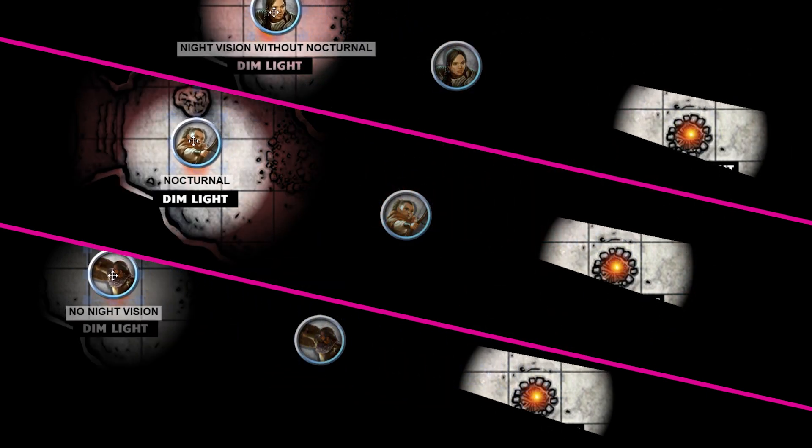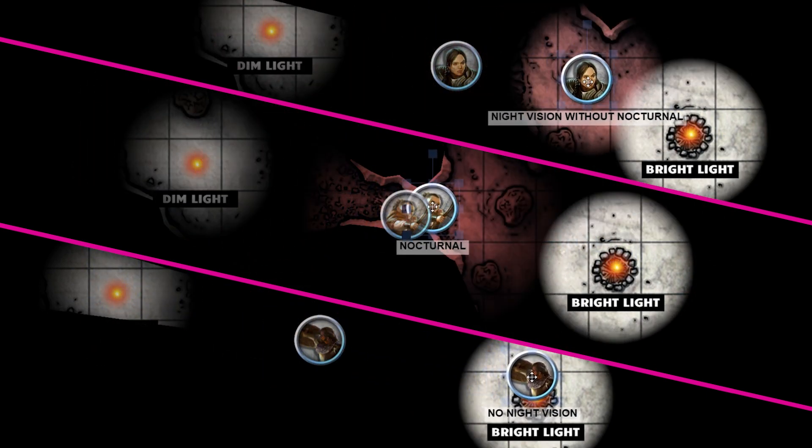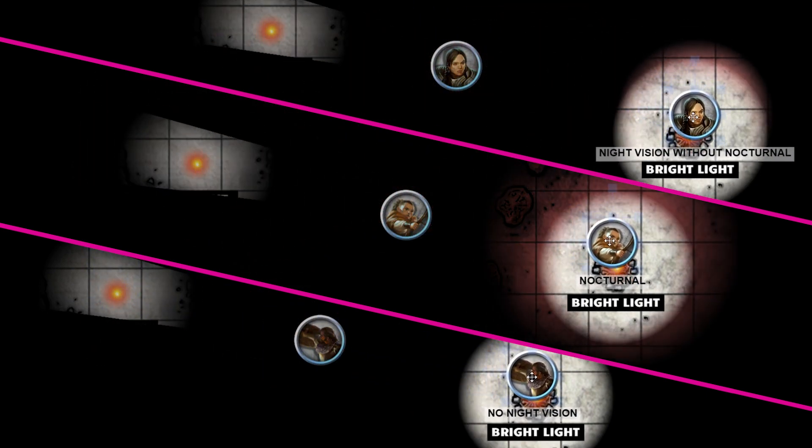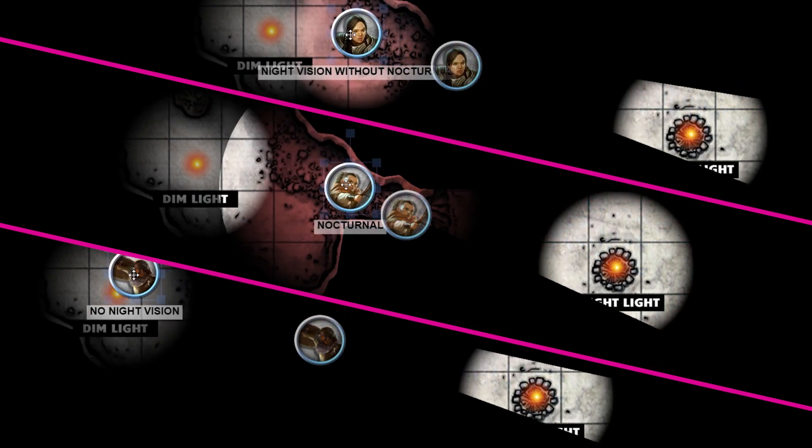Play around with your token settings and decide which effect works best for your game and your players. See you soon.